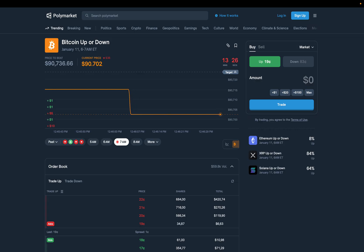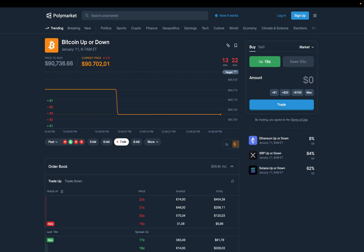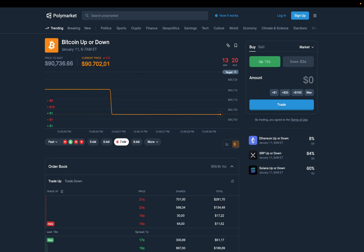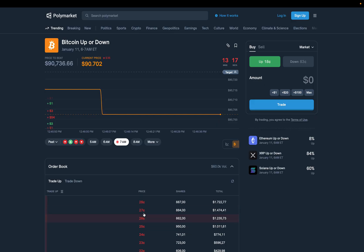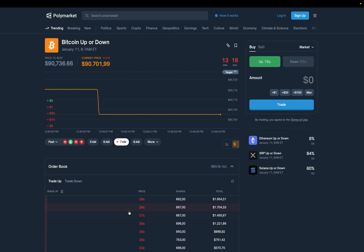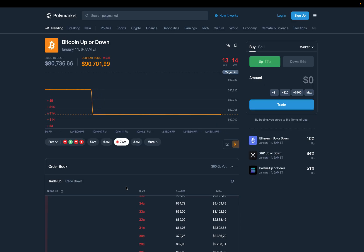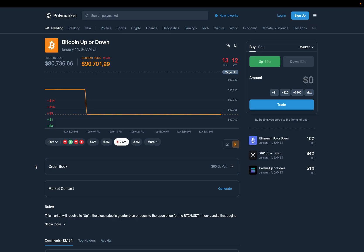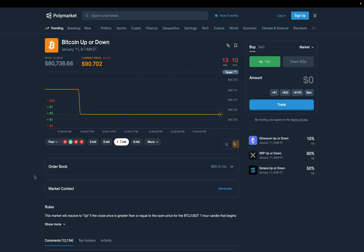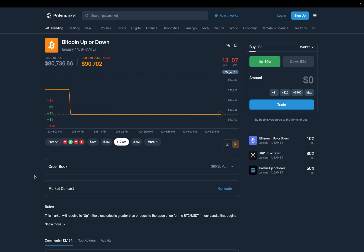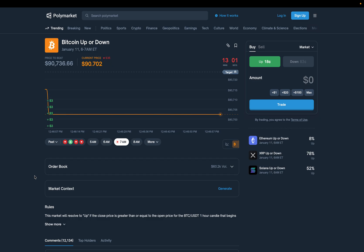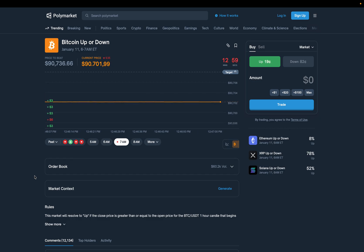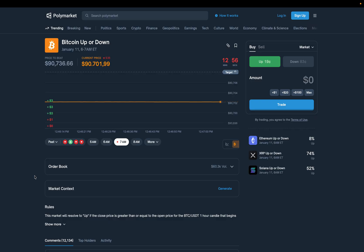Just below, you see the current Bitcoin price updating in real time. And on the right, you see two buttons, up and down. The number on those buttons is not arbitrary. It's the market's implied probability. Up at 20 cents means the crowd believes there is a 20% chance Bitcoin will finish higher this hour.